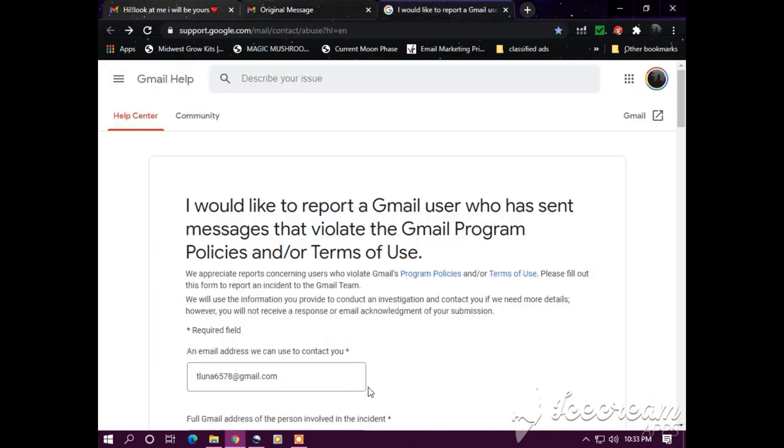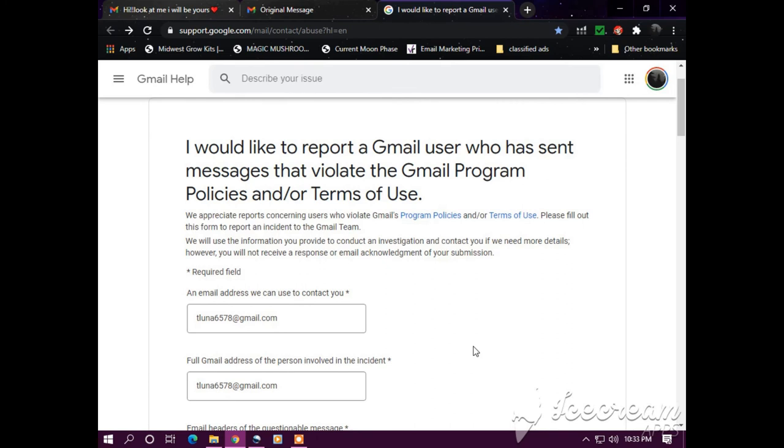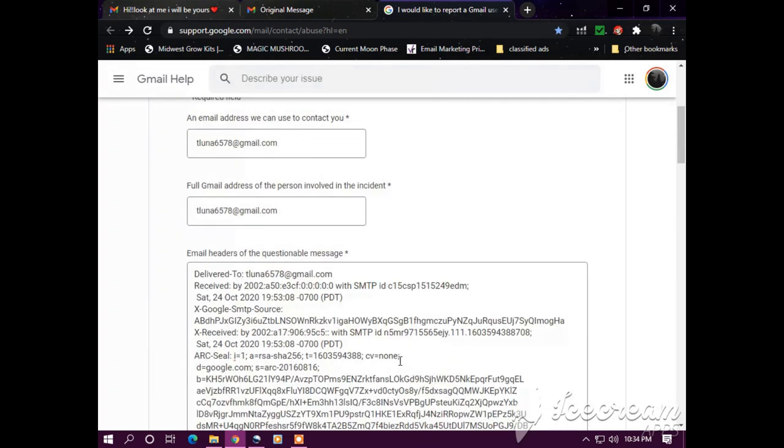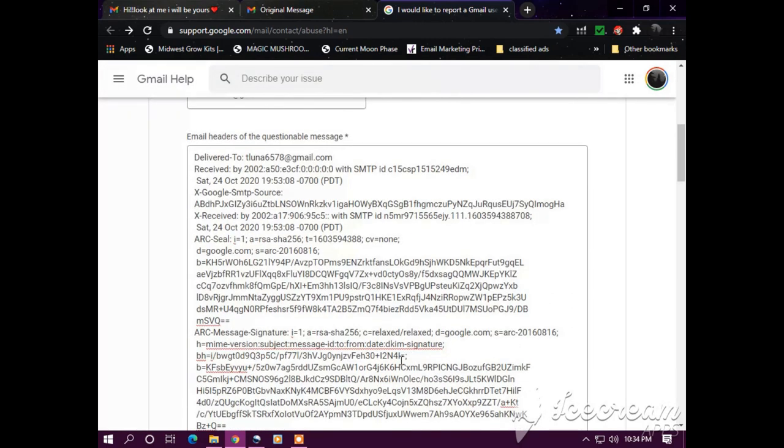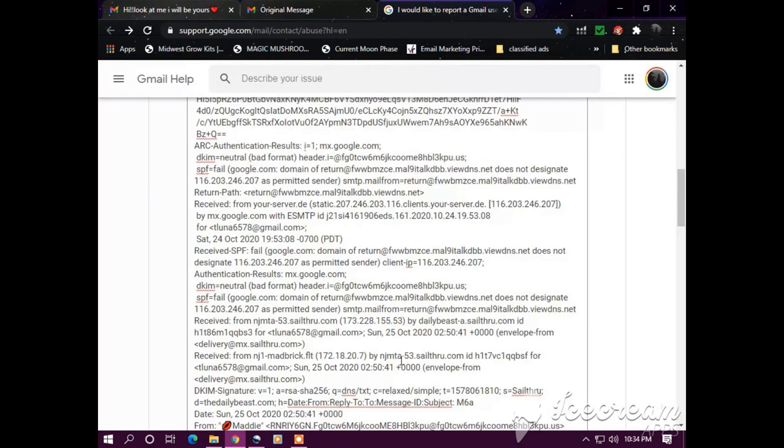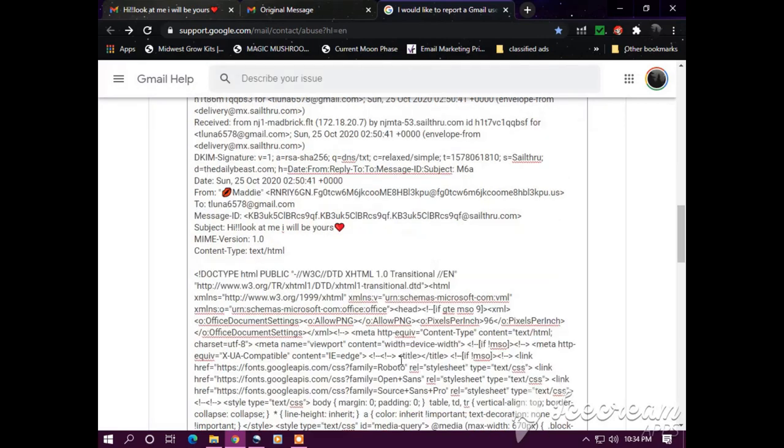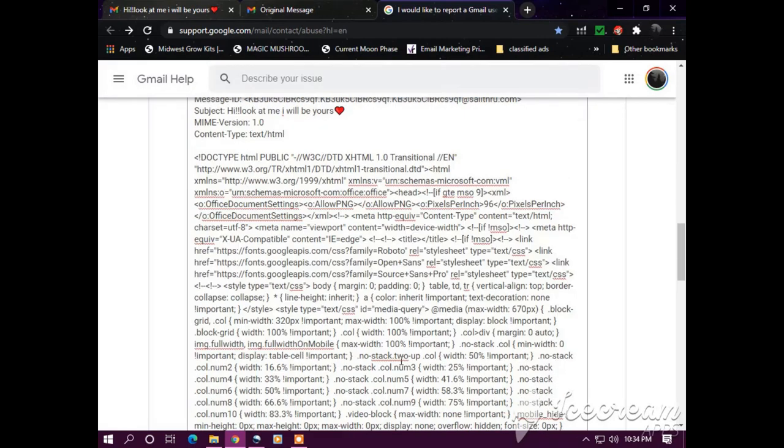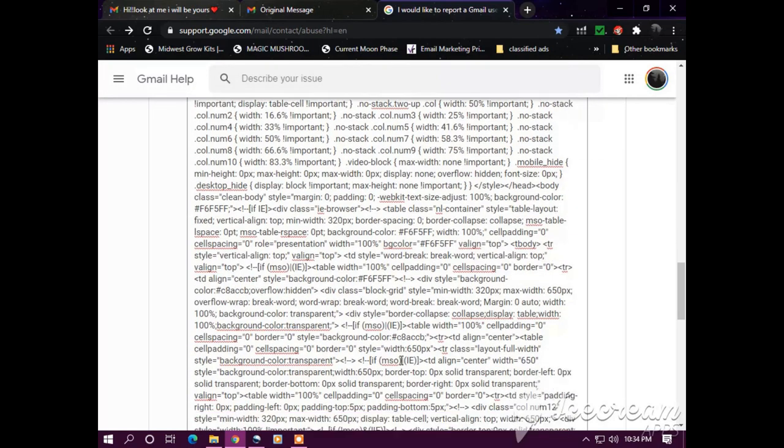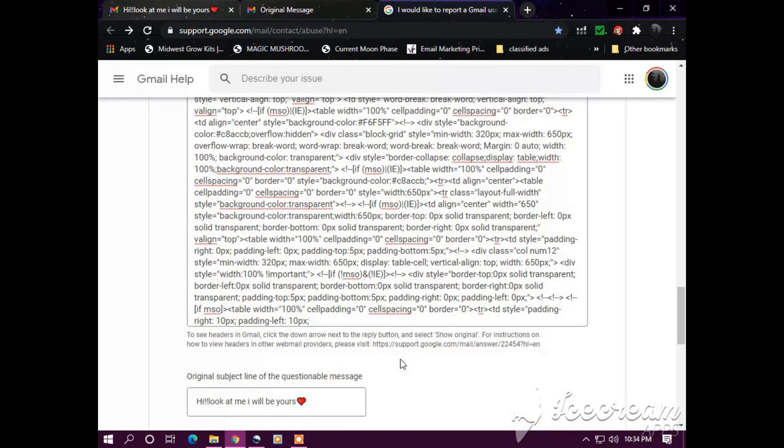Okay, so here is a completed form. I'm going to submit it. It's asking me an email address where we can contact you. My email tluna6578 at gmail.com. Same thing for this. Line full gmail address of the person involved in the incident. And the raw header where they can track down where the message is coming from.